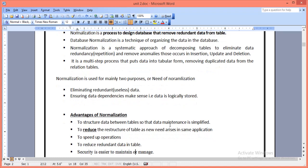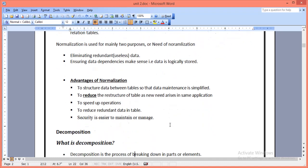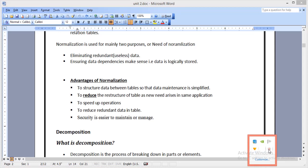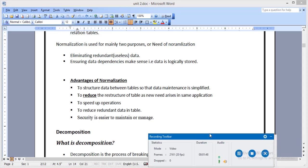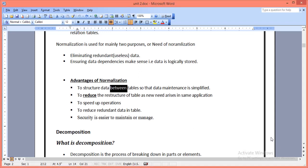There are certain advantages of normalization. It is used to maintain data in an easy way. The second is it reduces redundancy and redundant data in a file or table. Another advantage is it optimizes performance and speed of database operations. After normalizing the tables, we can also easily maintain their security.